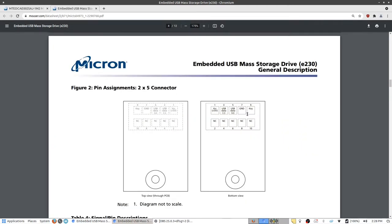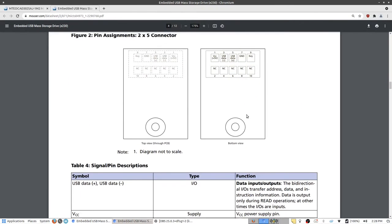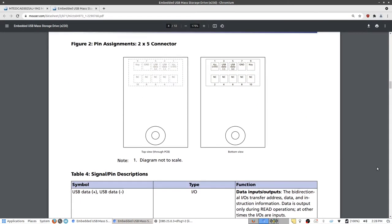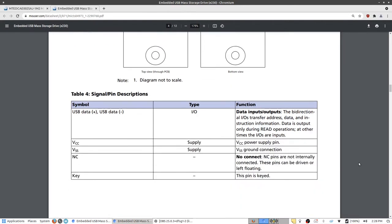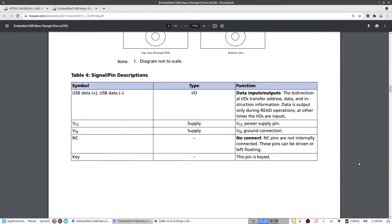After scrolling through the data sheet we can see it gives a pinout for this particular device. Fortunately this flash card uses exactly the same pinout as normal flash cards, the only difference being that the connector is different. Using this information we can convert it into a normal USB port.